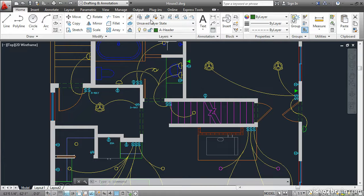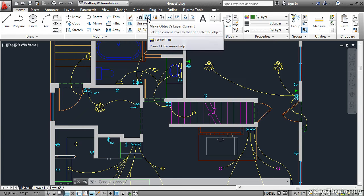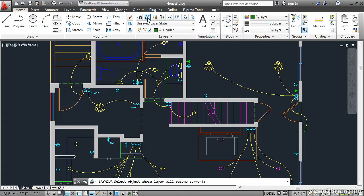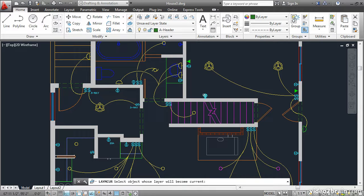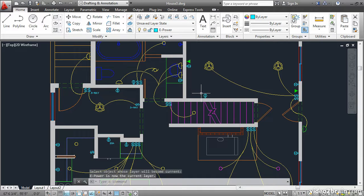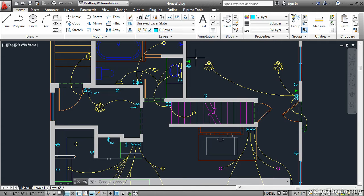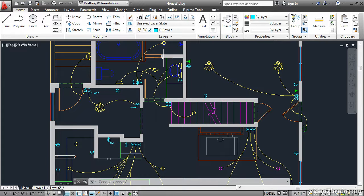To begin with, click this icon, which is Make Objects Layer Current. Then click on this Power Outlet. Immediately we have the current layer set to ePower. If you wanted to do this type of thing manually, it would take longer.